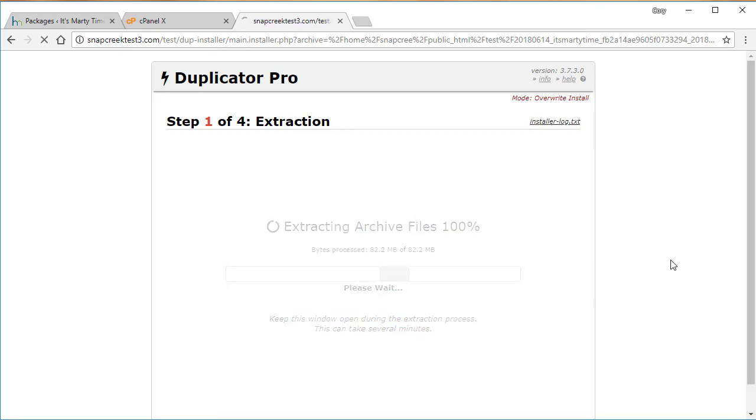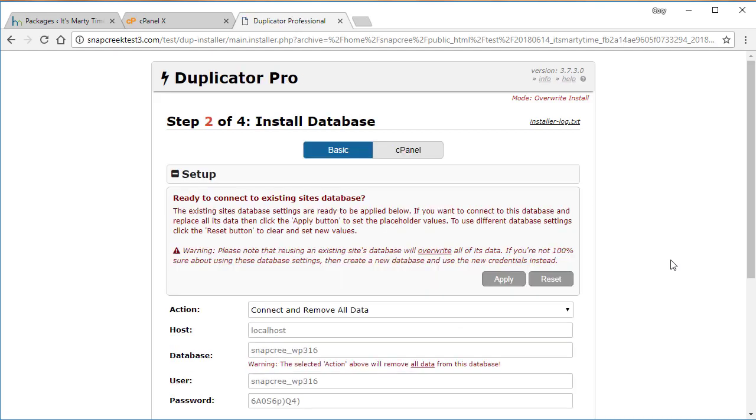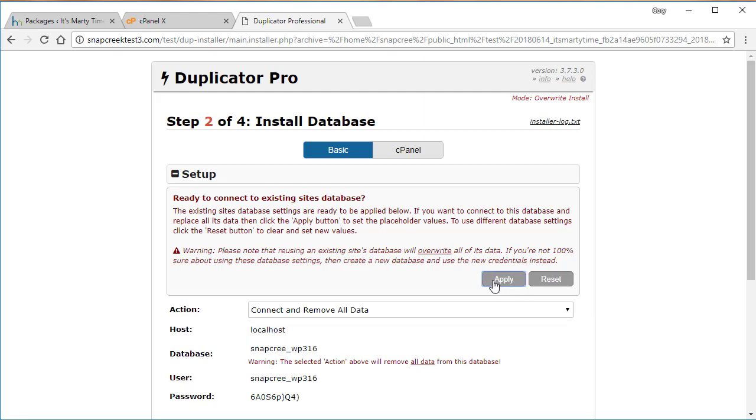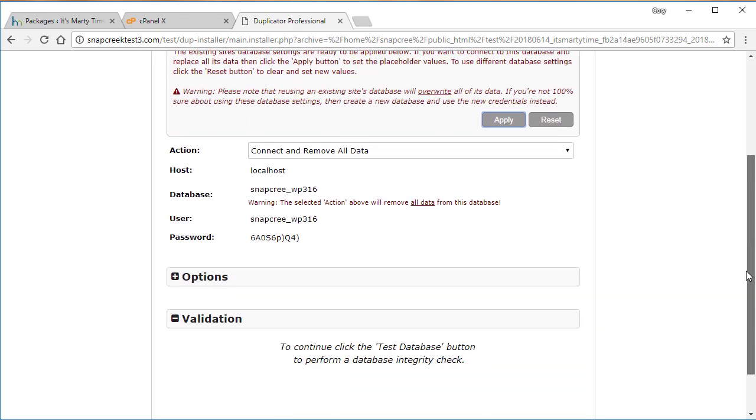And this will bring up the database setup screen. Now this is kind of where the whole hands-free database thing comes into play because what is happening here is the installer is picking up the settings from the configuration file for where we just installed. And as you can see, there's placeholders set up here on the site, and those are ready to be applied. So basically, we are going to be overwriting the whole site and the database that we just set up. So in this case, we want to do this. So we're going to click apply. That will apply the database settings for the user and the database name.